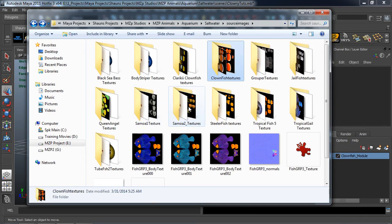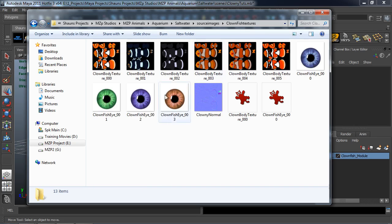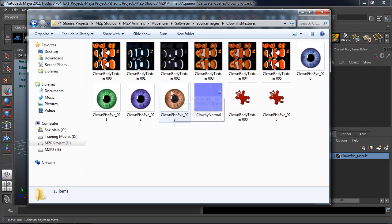What I did here was take all those textures that we converted and in our source images directory of our project folder, I went ahead and created my own module called Clownfish Textures, and this is where I put all those textures. I also went ahead and renamed them accordingly in sequence — so we have our Clown Body Texture 000, 001, 002, 003, 004, 005. This way, Maya is going to be able to read those textures in sequence and know exactly what they are.